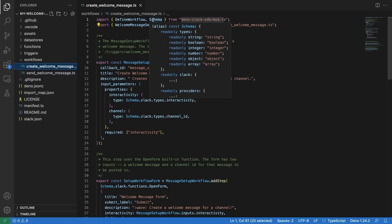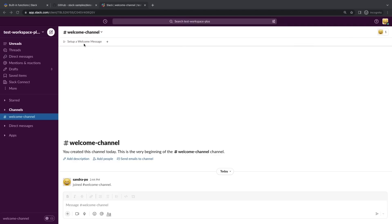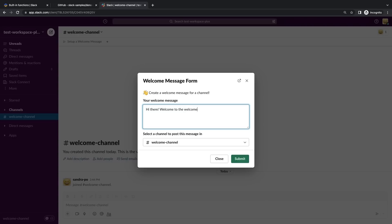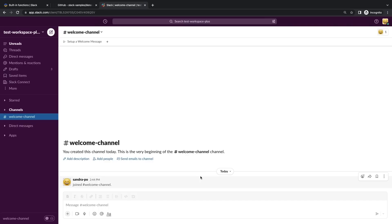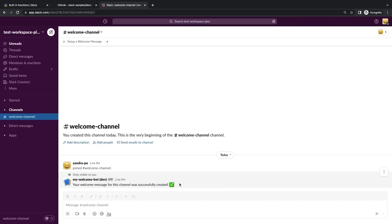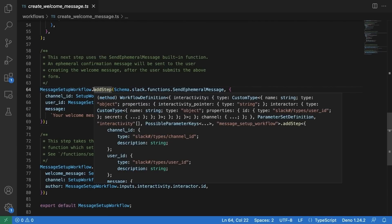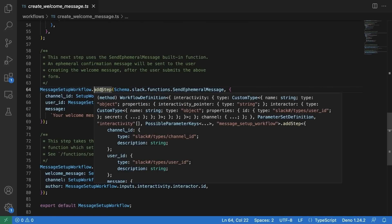When working with built-in functions, you'll need to make sure you're importing the schema object from the Deno SDK. Let's look at the send ephemeral message built-in function. Welcome bot uses this function to send a confirmation message to the user who has filled out the form, letting them know the welcome message has been successfully created.